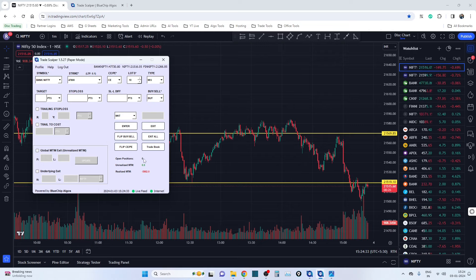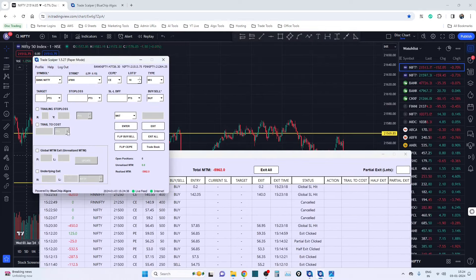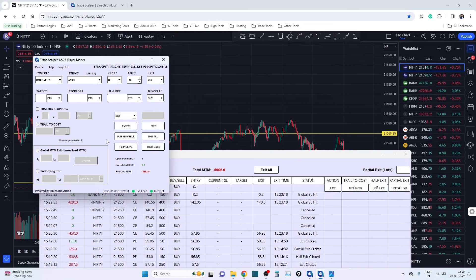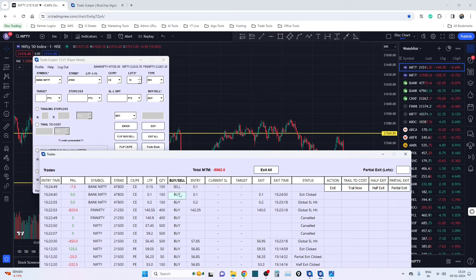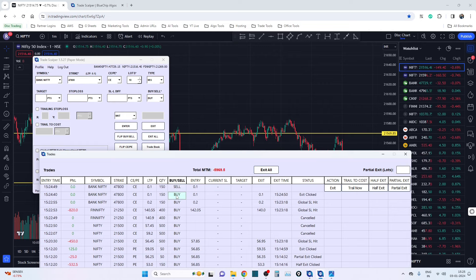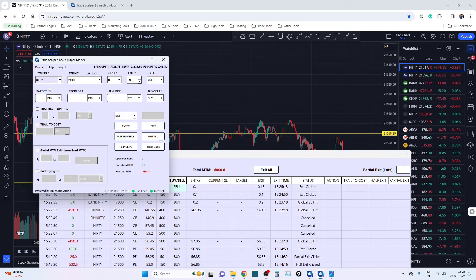The third feature is Flip CP. Just like Flip Buy/Sell that we had in version 1.4, we've now added Flip CP as well. Let me go to the trade book and execute a Bank Nifty order. You can see the Bank Nifty order has been executed. If you hit Flip Buy/Sell — as we know from the previous version — the buy gets exited and a sell is initiated. The existing stop loss for the buy gets cancelled, and a stop loss for the sell gets placed. That's four actions combined into one button.